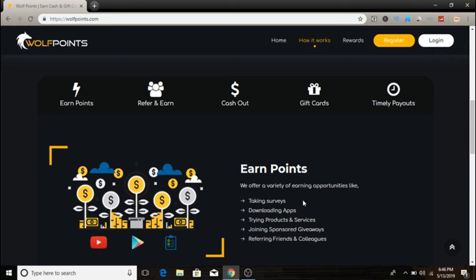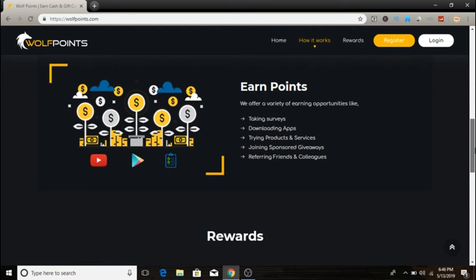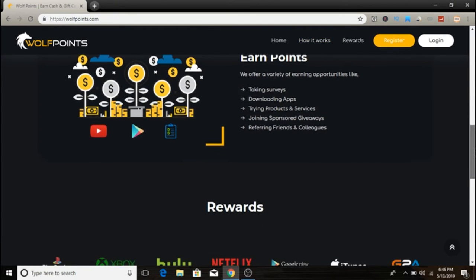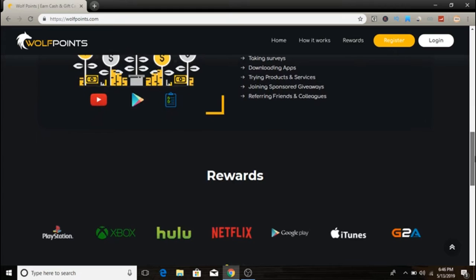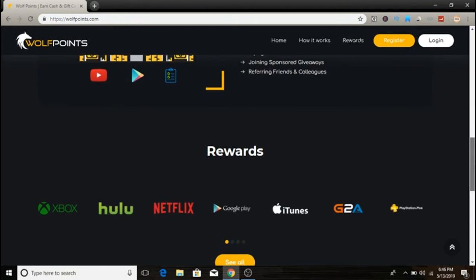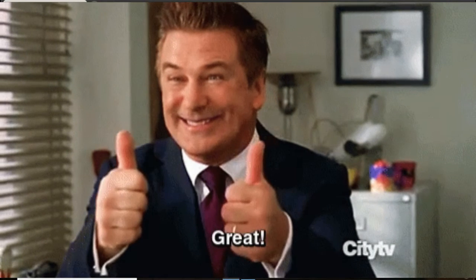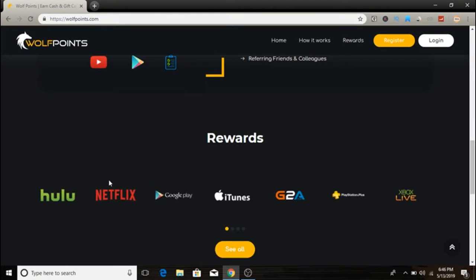They offer a variety of earning opportunities like taking surveys, downloading apps, trying out protection services, joining sponsor giveaways, and referring friends and colleagues. You can see there are some of the companies that you can get gift cards from.